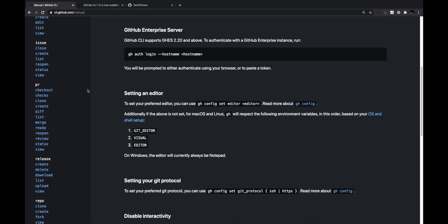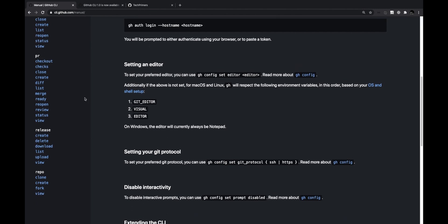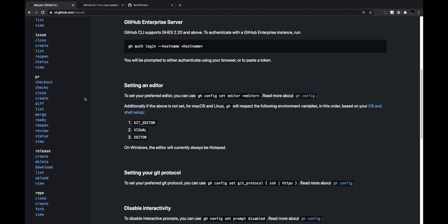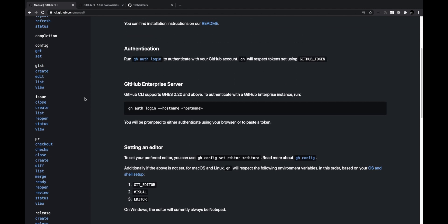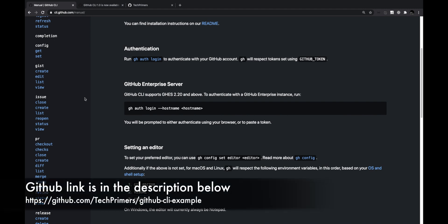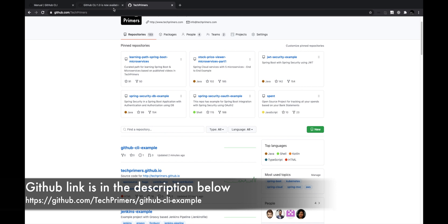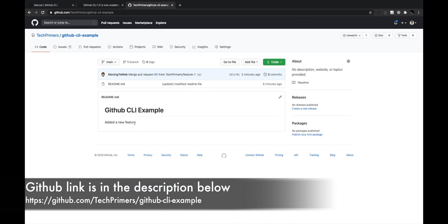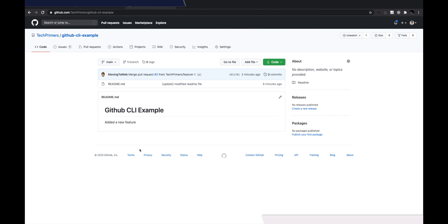If you haven't contributed to GitHub projects, check out my video on how to contribute to open source projects. I hope you found this video interesting — try cli.github.com and let me know if you find it productive. All the commands I showed will be documented in the repo I just created. If you like the video, go ahead and like it, and subscribe to the channel. See you in the next video!